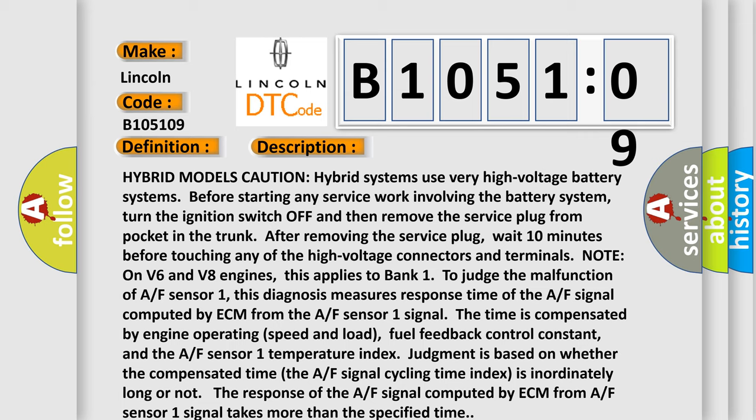To judge the malfunction of A/F sensor 1, this diagnosis measures response time of the A/F signal computed by ECM from the A/F sensor 1 signal. The time is compensated by engine operating speed and load, fuel feedback control constant, and the A/F sensor 1 temperature index. Judgment is based on whether the compensated time, the A/F signal cycling time index, is inordinately long or not. The response of the A/F signal computed by ECM from A/F sensor 1 signal takes more than the specified time.